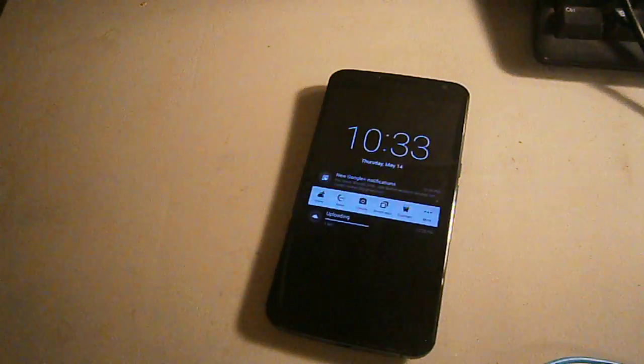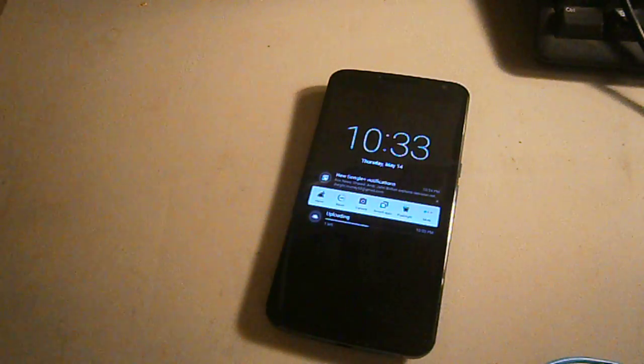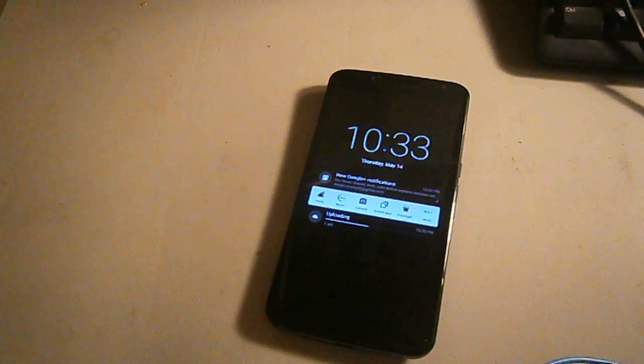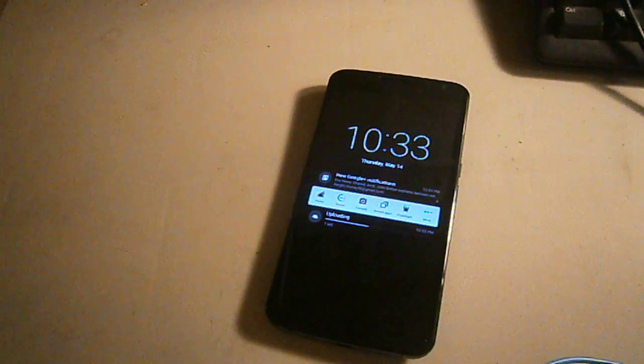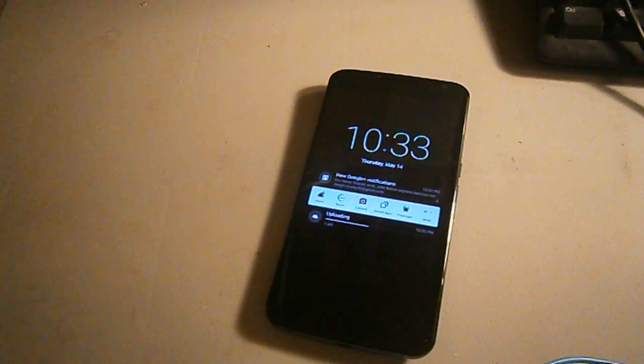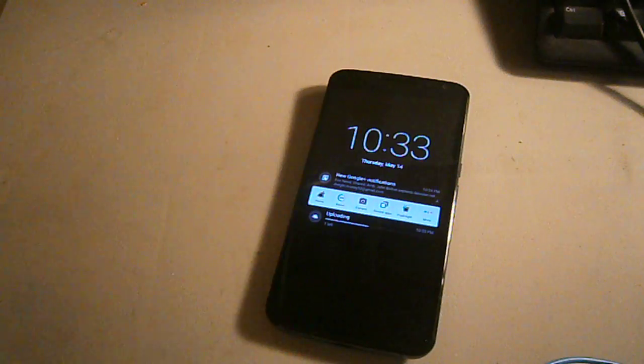What's up YouTubers, it's iTakeYouOut guy here again with another video. Now I know you guys seen me do a waterproof video about the Nexus 6 waterproof.